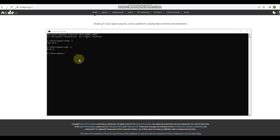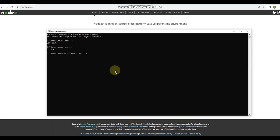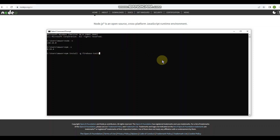The next thing we're going to do is install the Firebase tools. When I do this, we may encounter an error saying we don't have the correct permissions. If that happens, I'll show you how to resolve it. To install, type 'npm install -g firebase-tools' — there are spaces between each of the words — and press Enter.